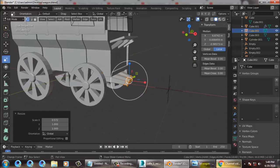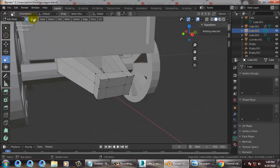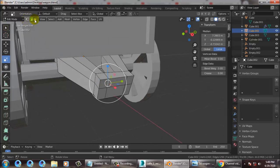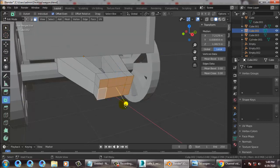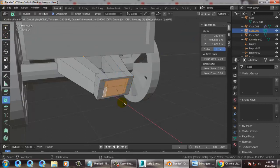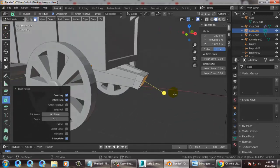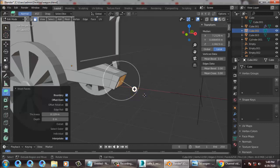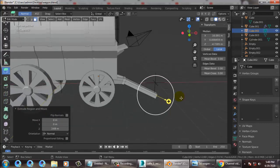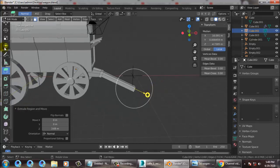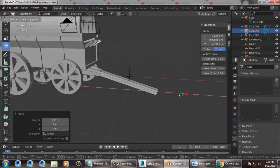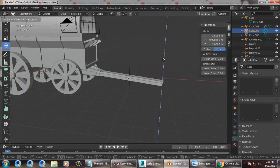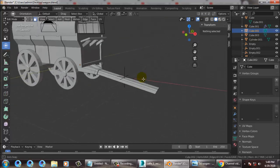After scaling, go into face select mode, select all faces, and use the Inset option. Then scale it down — that's it.